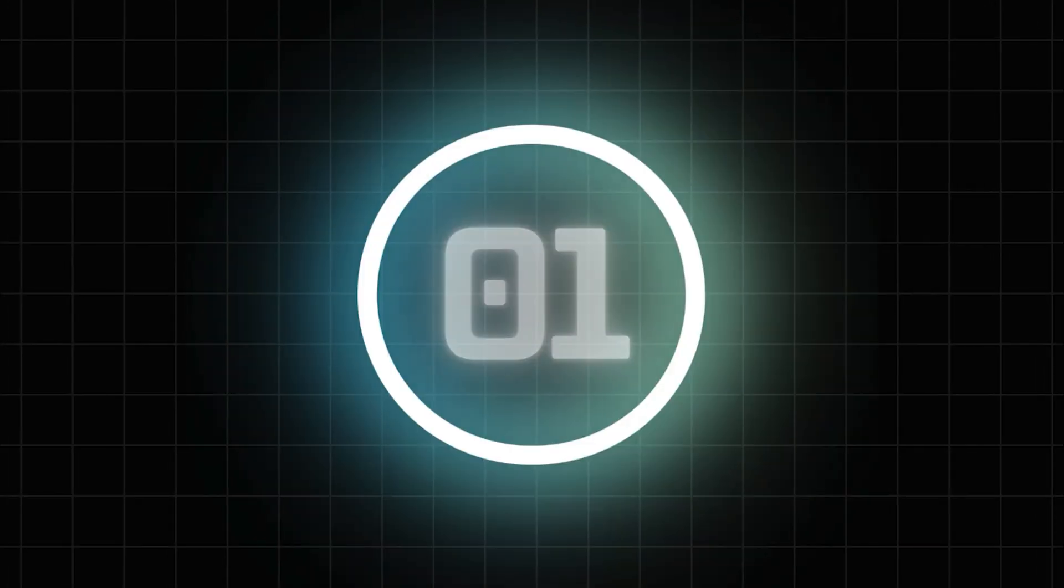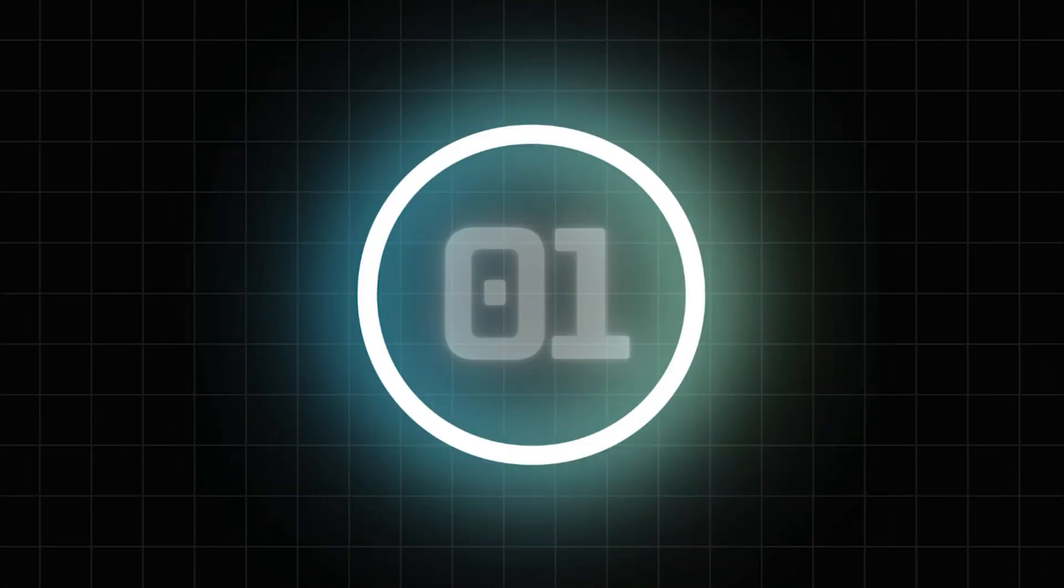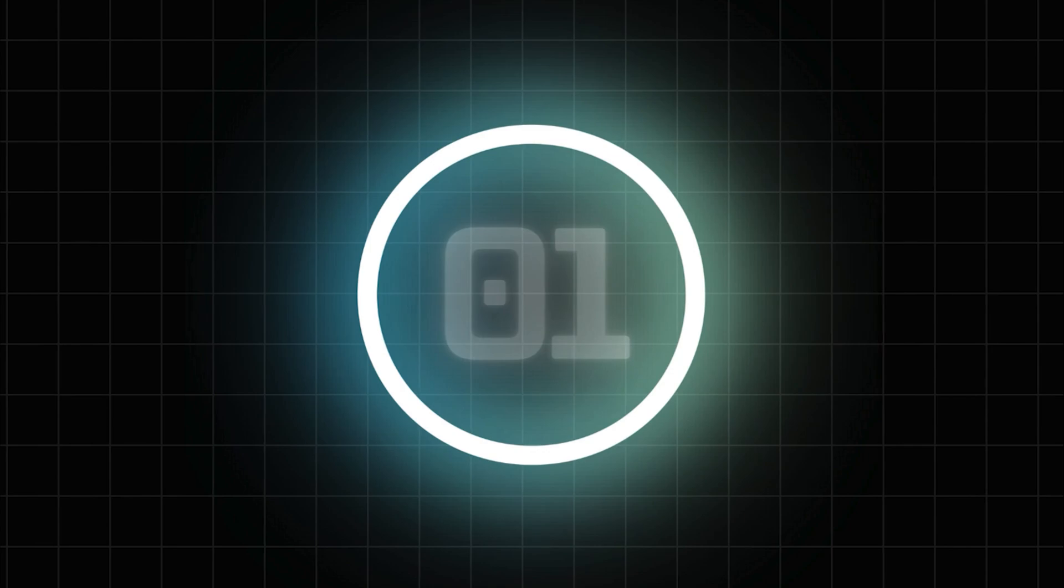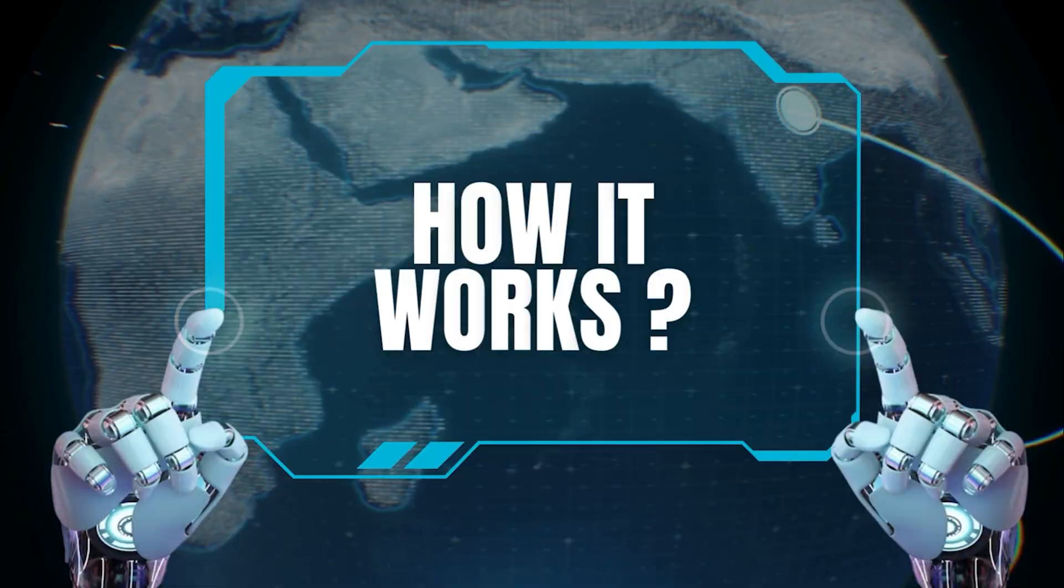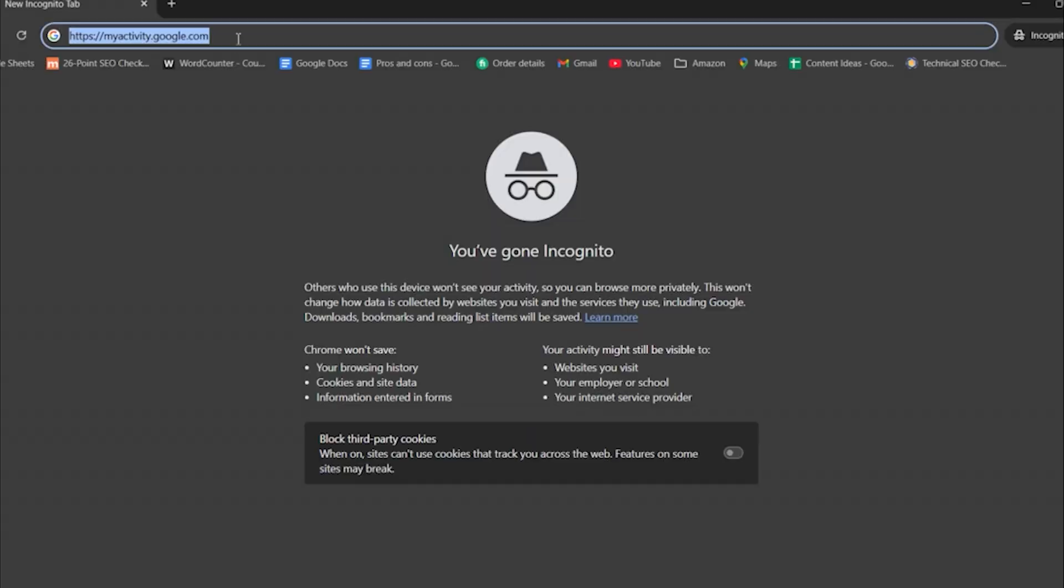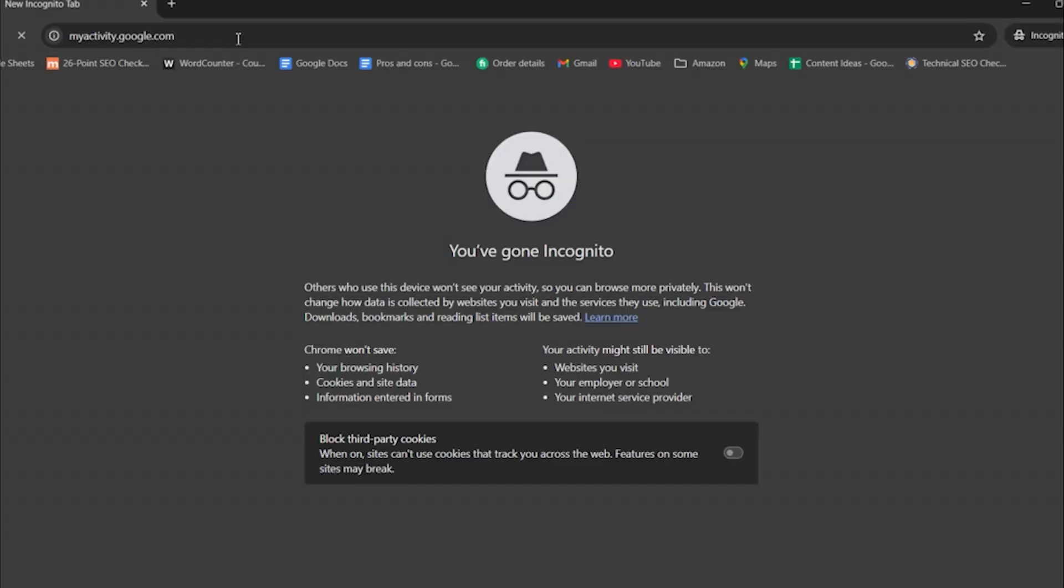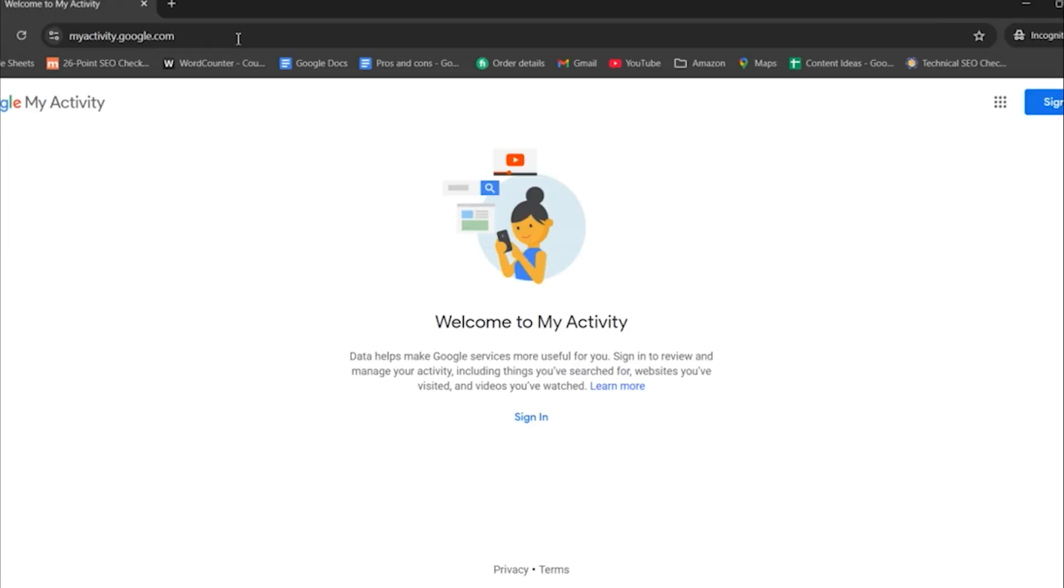First up is one of the most reliable and effective methods, using the Google My Activity feature. Here's how it works. Open your browser and go to the following link.